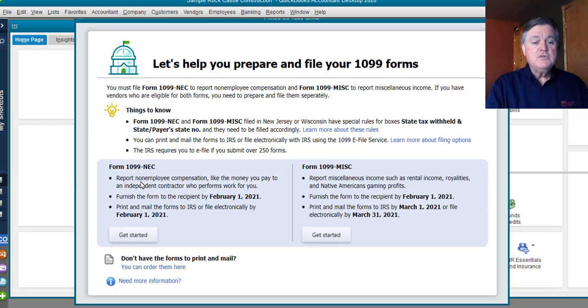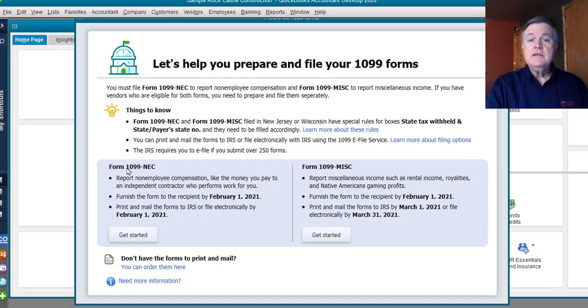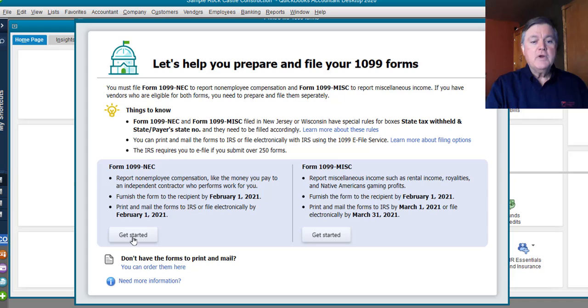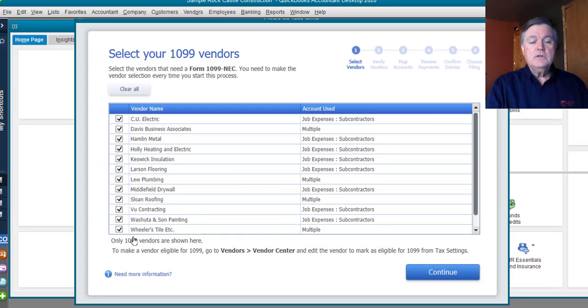But you see, we have two sections now. We have 1099 NEC and 1099 miscellaneous. We want to prepare the 1099 NEC. So, I'll click Get Started.